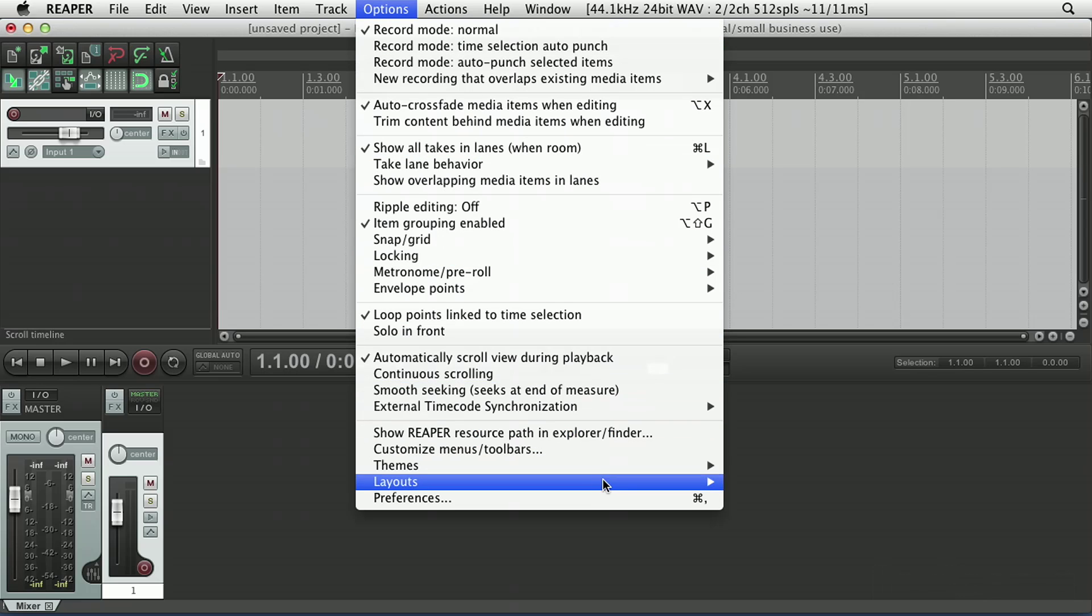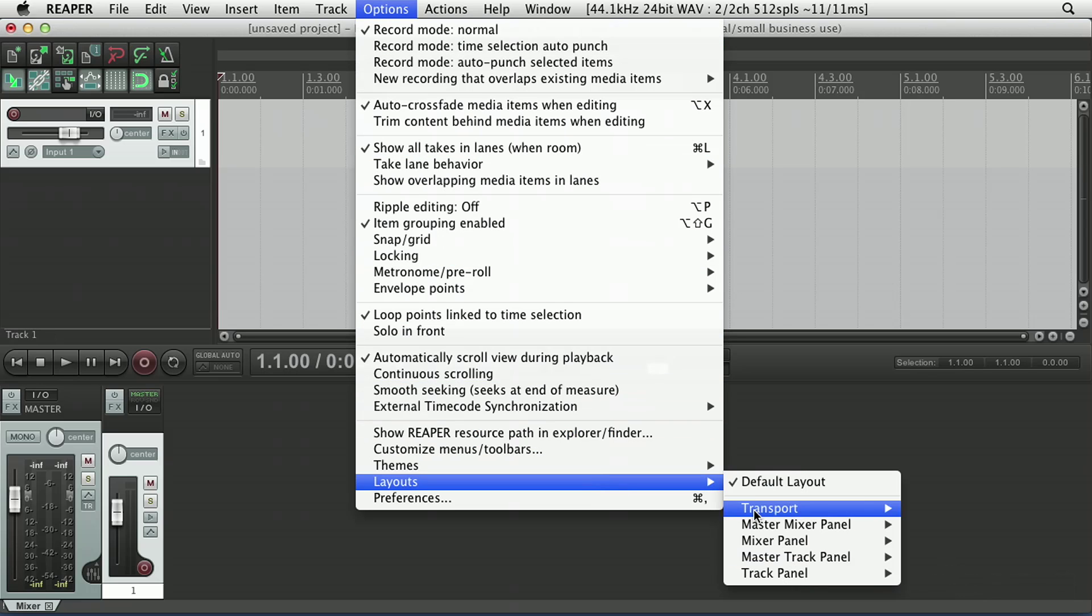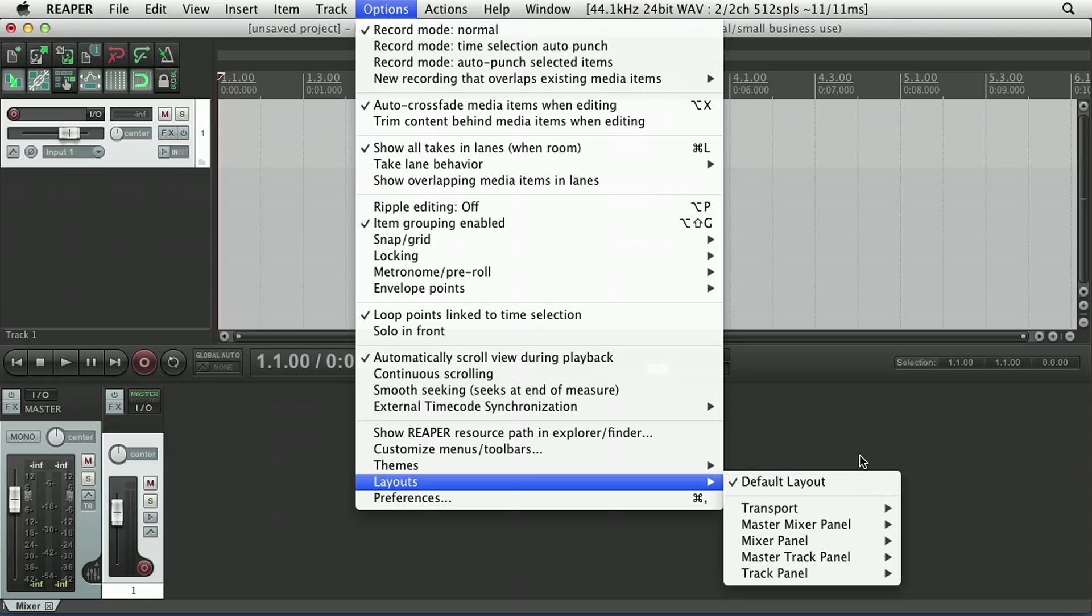Now, let's also go to Options, Layouts, and choose the default layout if you haven't already selected it. Now, you may or may not see changes depending on how your copy of Reaper has been set up. But again, just to show you how different some things may look,